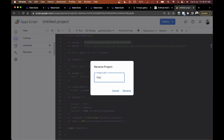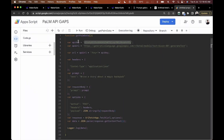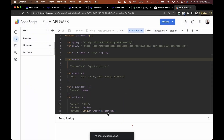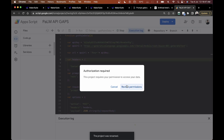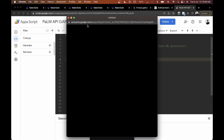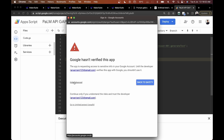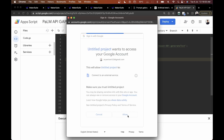I'm going to rename the project to 'PaLM API and Google Apps Script' and click Rename. Then I'll click Run. The first thing you'll need to do is accept the permissions — click on your email address, go to Advanced, go to the project, and click Allow.